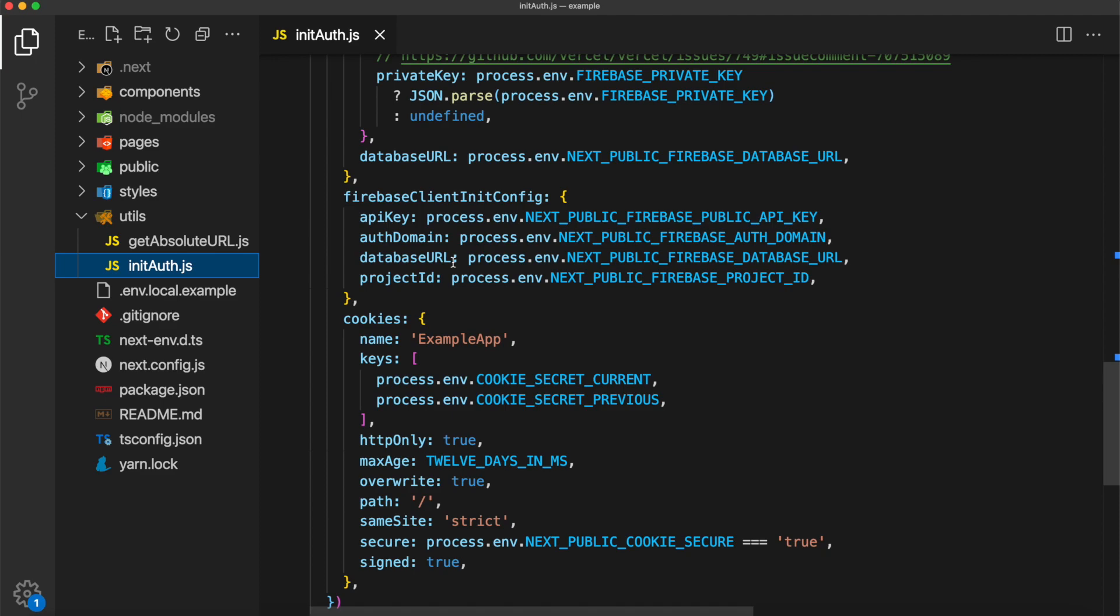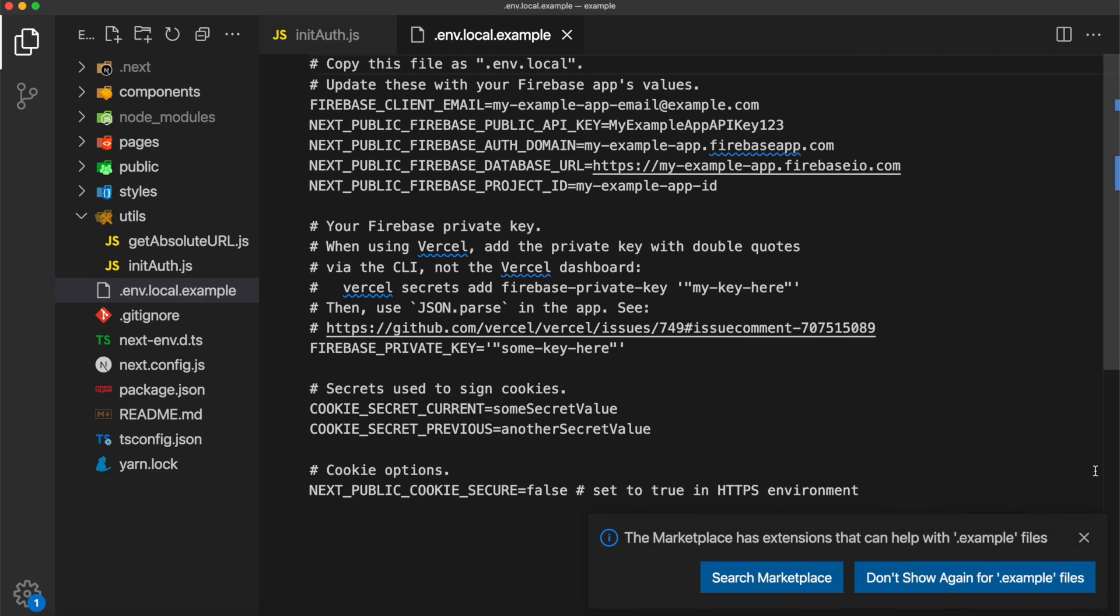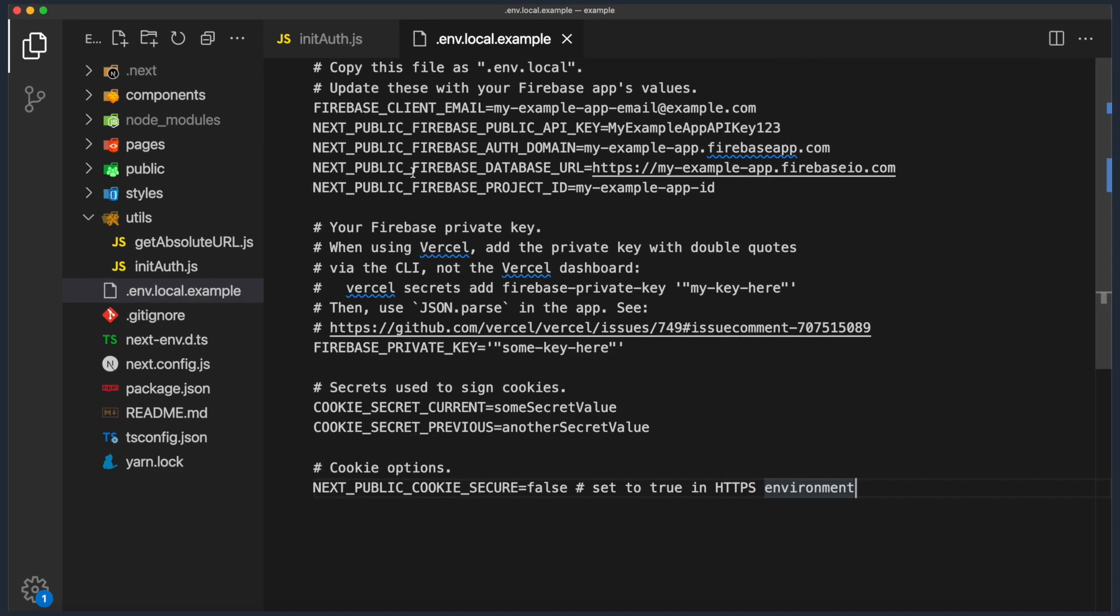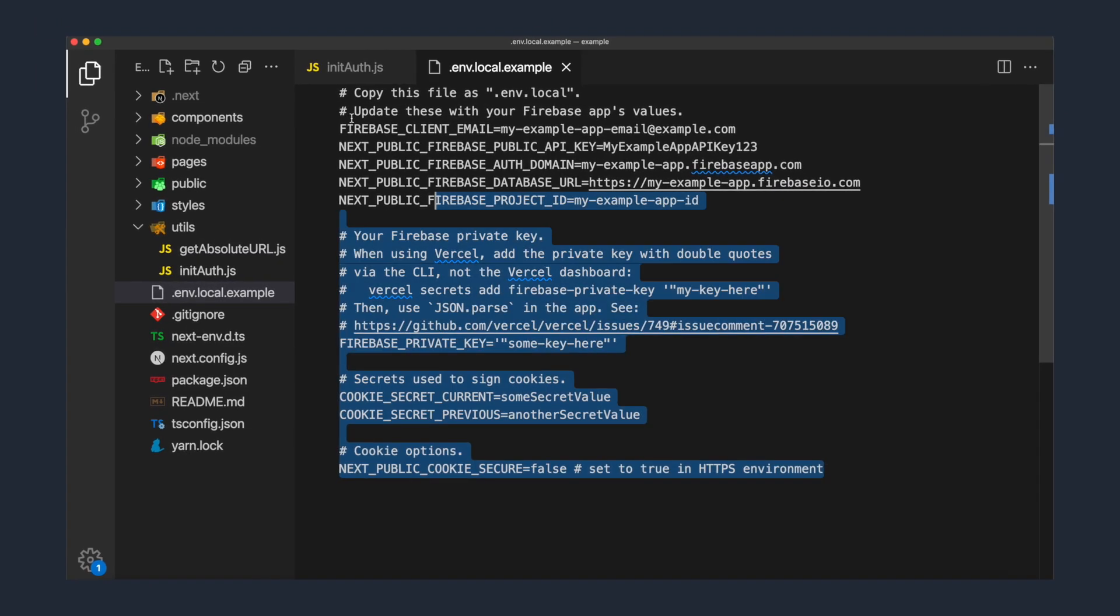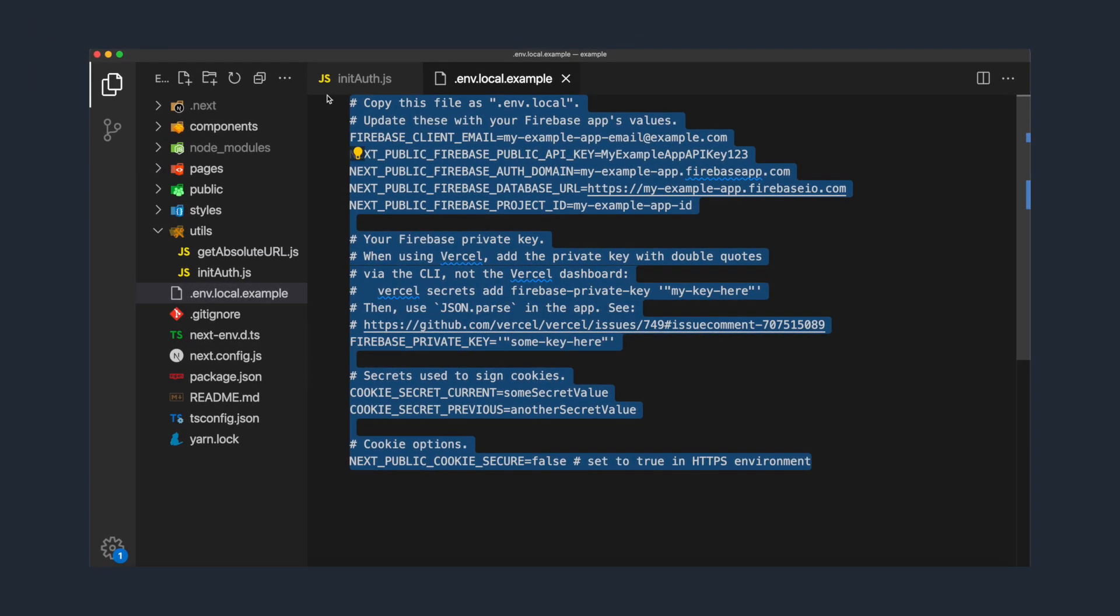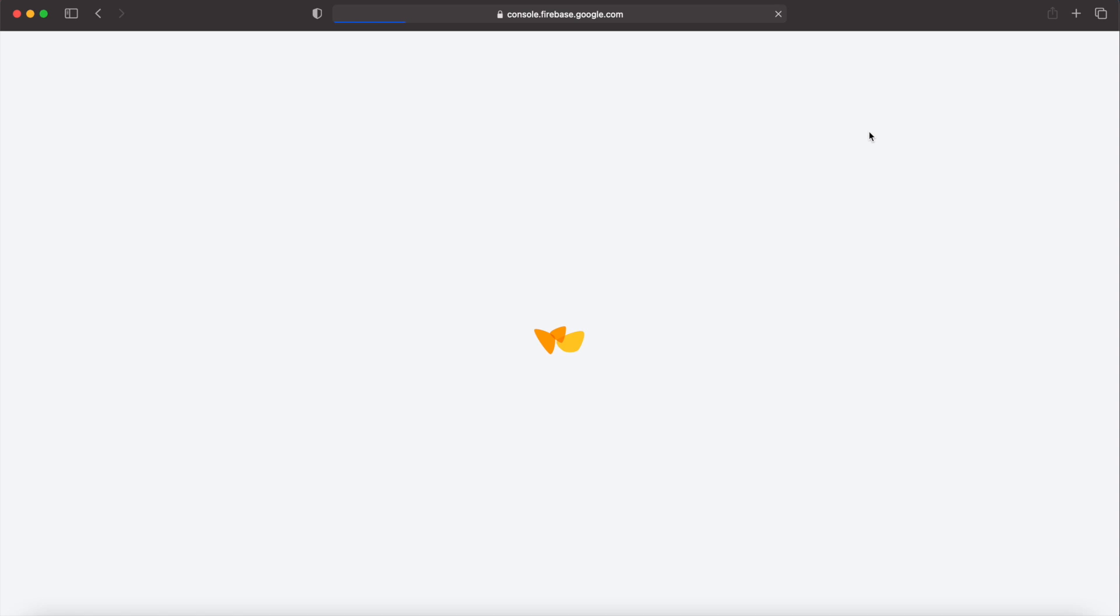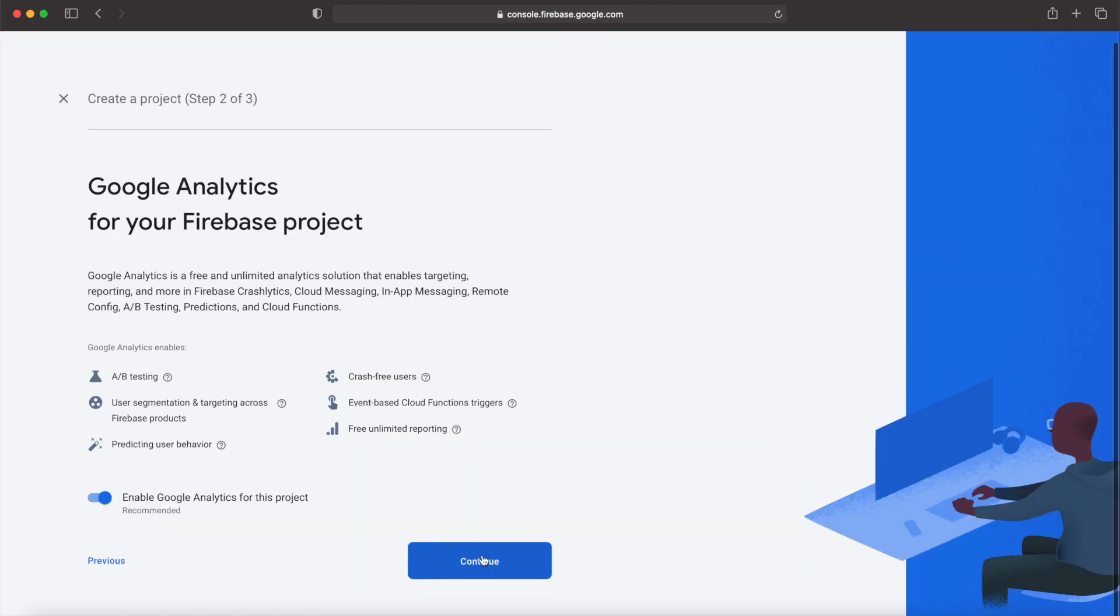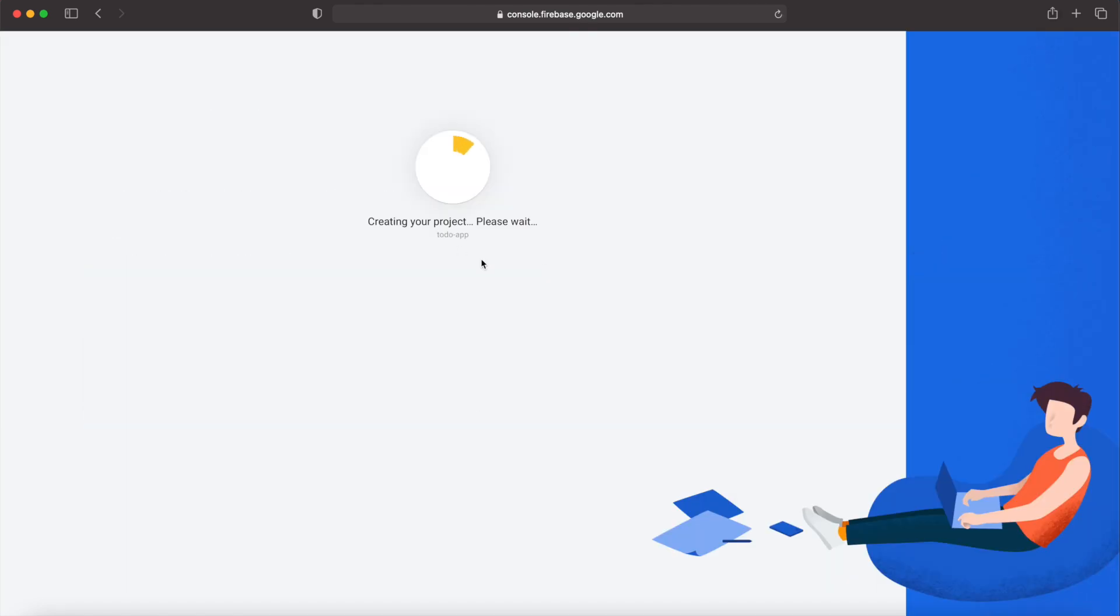Luckily, we don't have to do any of this ourselves. That is why we are cloning this starter repo. But we do need to set up a Firebase project of our own and pass in all of the secrets into a .env file. If you don't already have a Firebase project set up, go ahead and do that. You can navigate to console.firebase.google.com and simply start a new project.